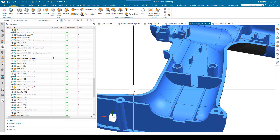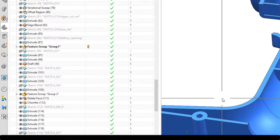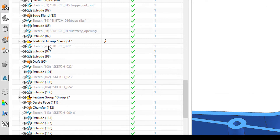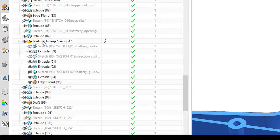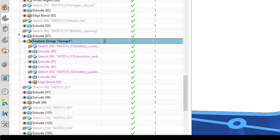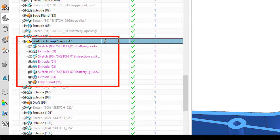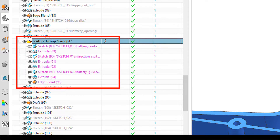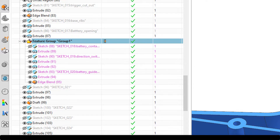Let's just recap on what feature groups are to start with. Feature groups are a way of organising features within the part navigator. As you can see, I've got a feature group which contains a number of different features. The feature group is named and this one is floating, so it sits in the middle of the part navigator. Whilst they give us the ability to do some basic grouping and organisation of features, they don't give us any method to control the model update.